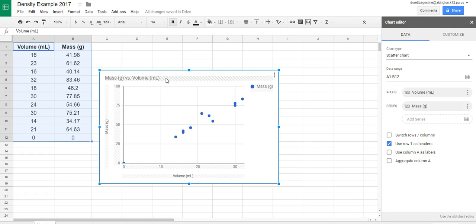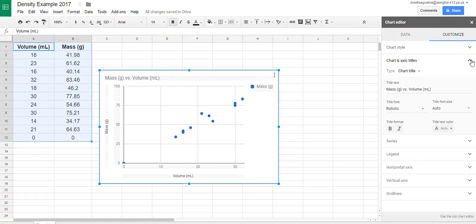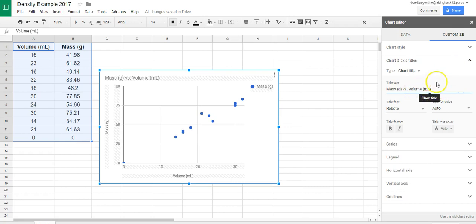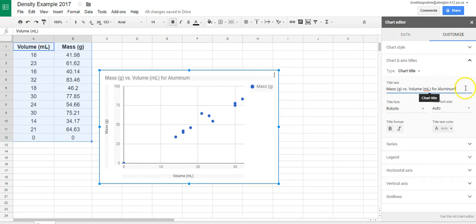Now I'm going to go ahead and customize this and I'm going to change the title because we're doing three graphs. And so because we're going to be graphing three metals, I'm going to add in and you'll see all the way over here on the right, I'm adding in a space and I'm going to say for aluminum because this happens to be aluminum. Now you'll notice that when I wrote it over here, it automatically updated it here.